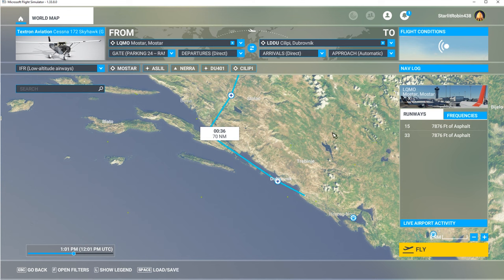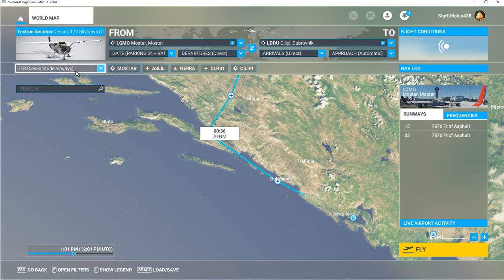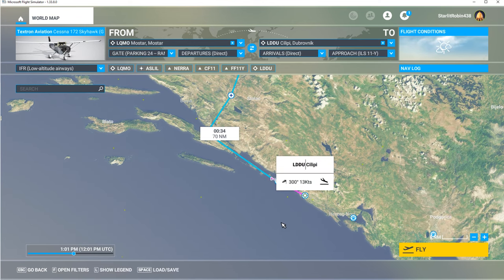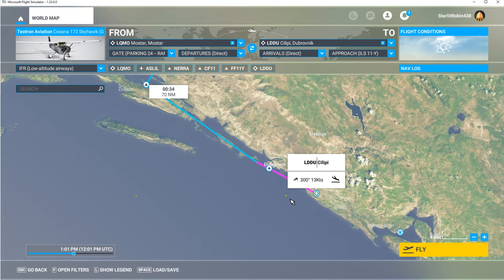It's going to be an ILS approach but I'm not going to change anything here. I've got instrument flight rules, low altitude. The runway we picked was 11, so I can click on that. I don't think that's going to hurt anything. I'm going to hit Fly.